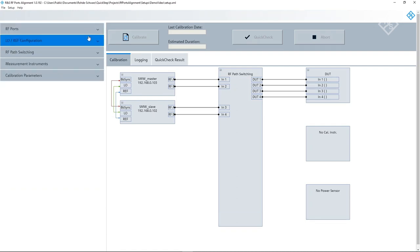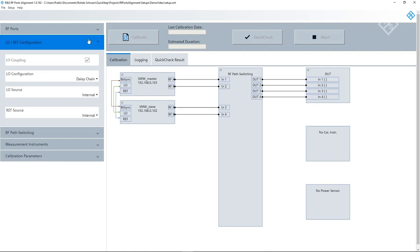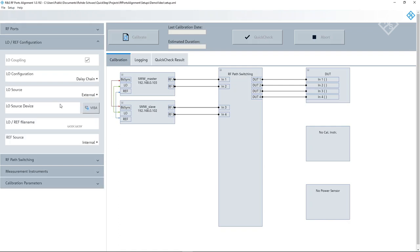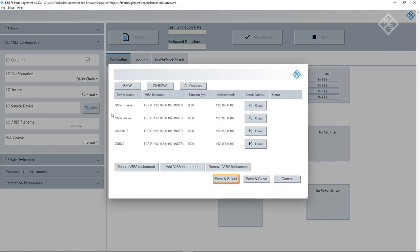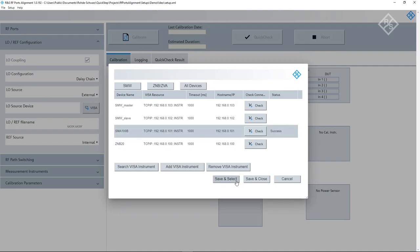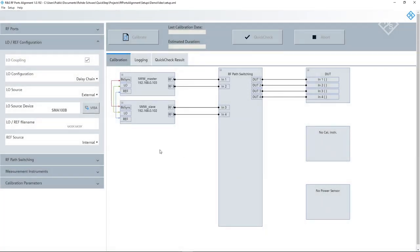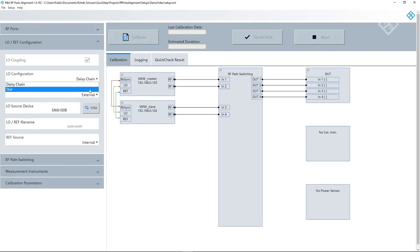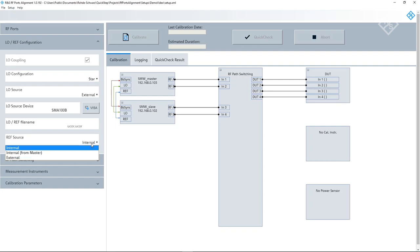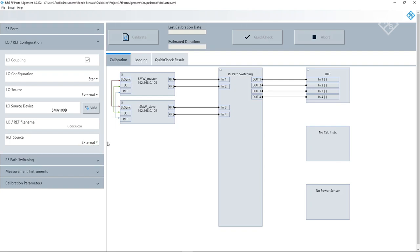Next, we go to the LO-REF configuration menu. In our setup, we are using the SMA100B as external LO source. By clicking on Visa, we can again select the signal generator. The LO signal is fed into a power splitter and distributed to both SMWs. So we are not using a daisy chain, but a star distribution. As the LO signal, the reference signal is also from an external source, in our case the SMA100B.